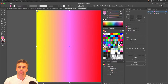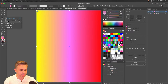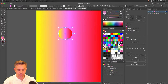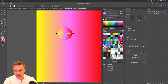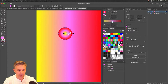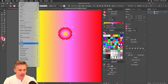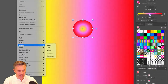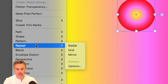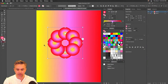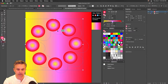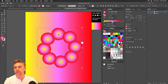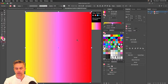Just so you know, we're talking about the Repeat feature. Let's drag out this sphere — this is what we're talking about: Object > Repeat > Radial. Now we have this wonderful pattern. You could also do a Grid or a Mirror — that's the brand-new Repeat feature.